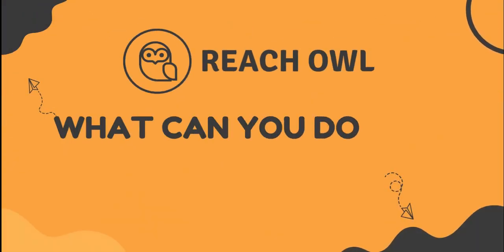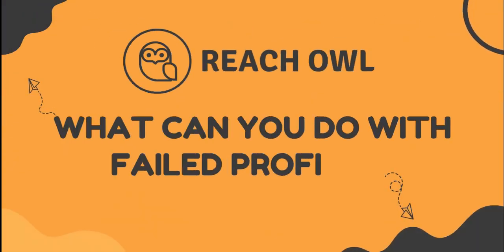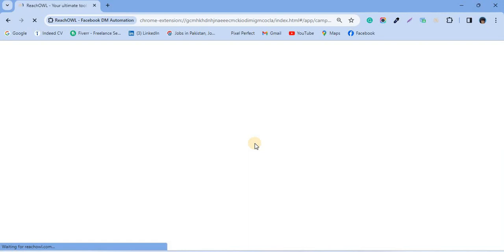Hello and welcome to ReachOwl. Let's explore what you're going to do for those prospects who end up in the failed profiles.